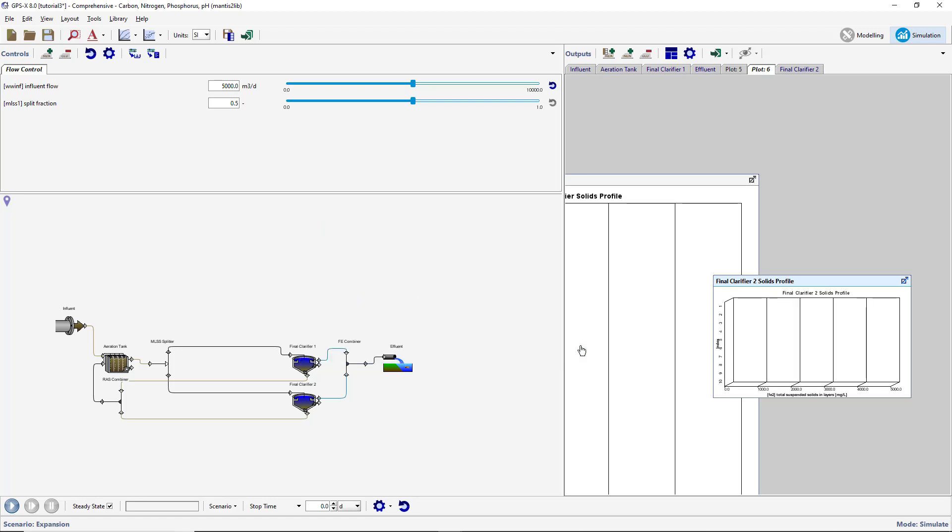We will now create an XY graph that has the total suspended solids from each clarifier effluent as well as the combined effluent. To access the concentrations leaving the clarifiers, rather than right-clicking on the object itself, bring the cursor over the connection point until it changes to a connecting arrow and then right-click.